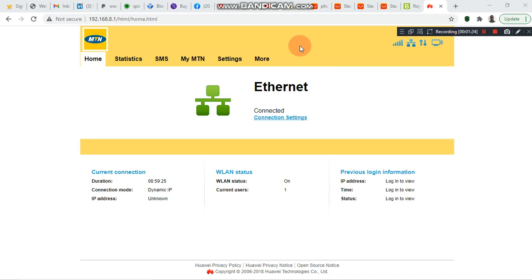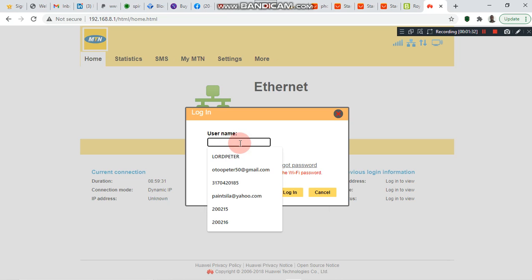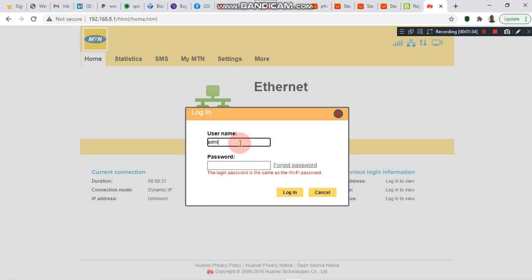On this page, we click on Settings. The username is always 'admin' in lowercase. For this router I've changed the password, so let me enter the password and log in.